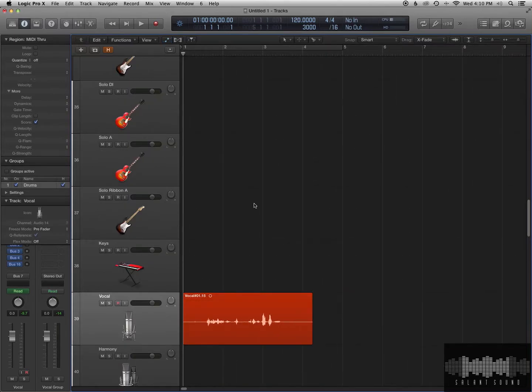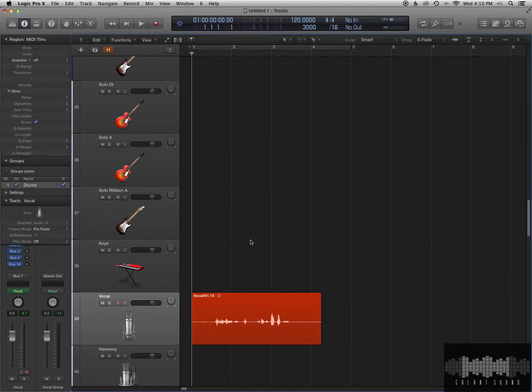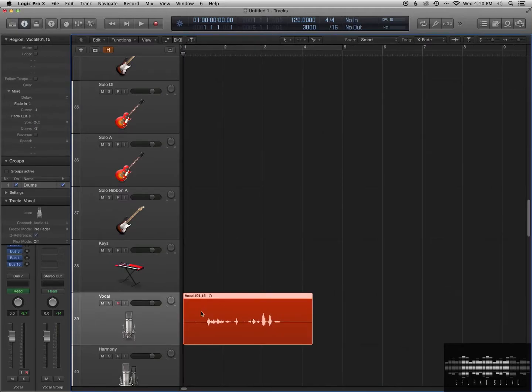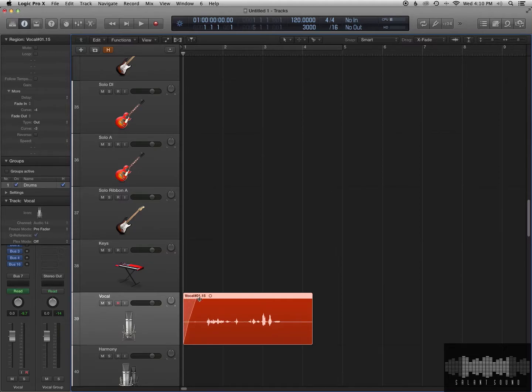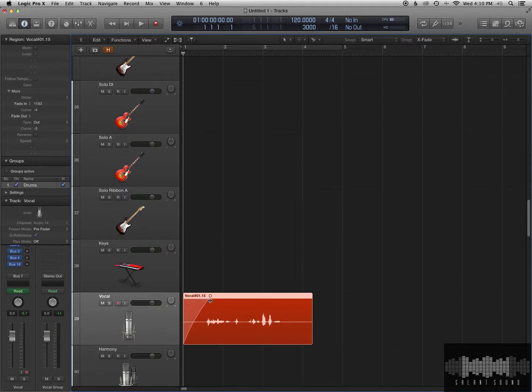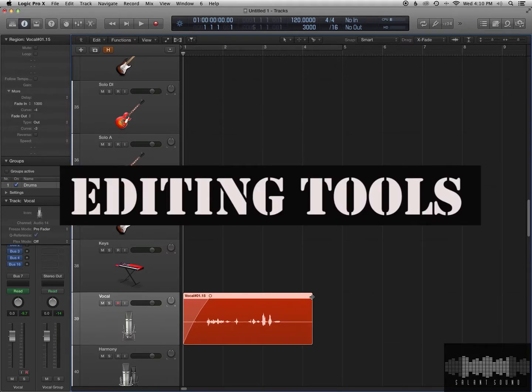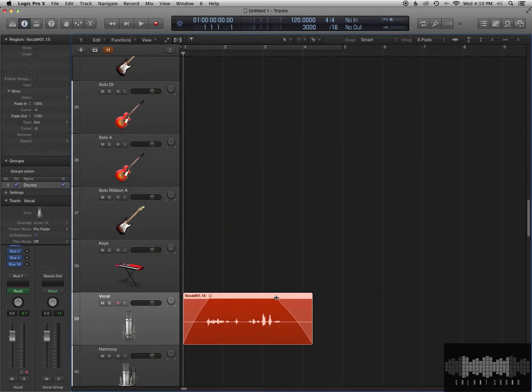Okay, let's talk about the Fade Tool. So if you go to the corners of your region, let's say this is the front of the region, the left side, you can just click and drag and you'll get a Fade In. If you can see, there's this little black crosshairs thing which shows you you're on the Fade Tool. So let's go to the Fade Out, and you could do that here. So if you just want to do it visually, you can do it very easily.